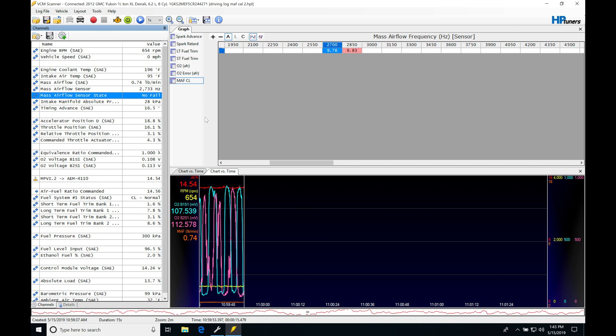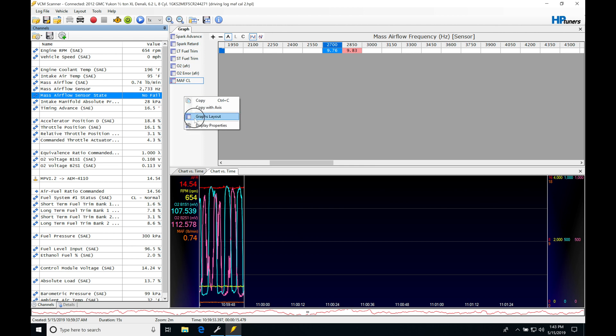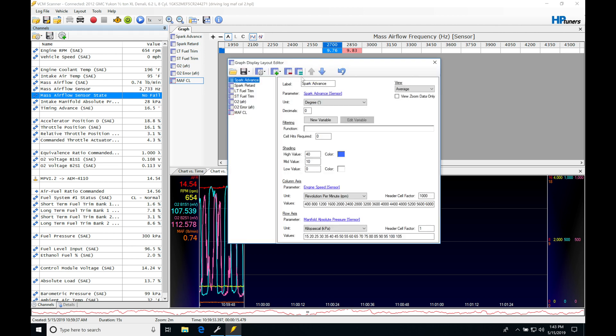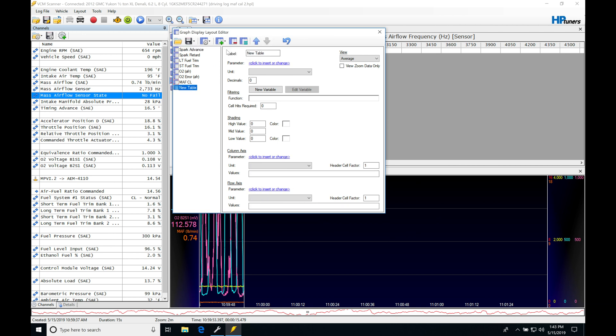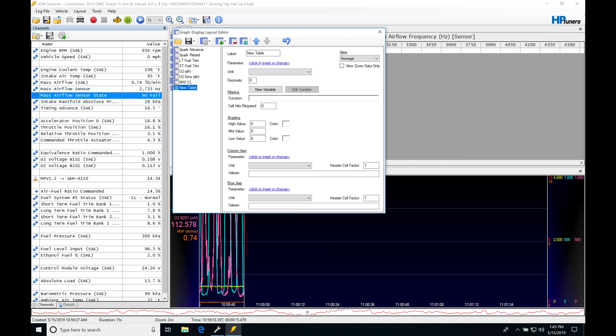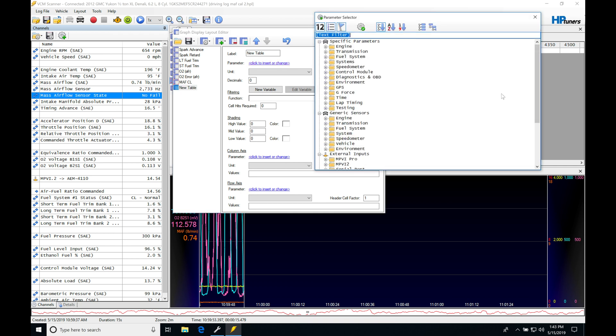So let's go and take a look at creating a custom histogram here for our virtual VE since that's what we're working with first in this particular operating system. We're going to go here into graph. I'm going to go right click. I'm going to go into graph layouts. Then we're going to jump in here and go to add graph, add table. We can see it populates here. So the parameter we're going to be adding in here is going to be our long-term and short-term fuel trims.